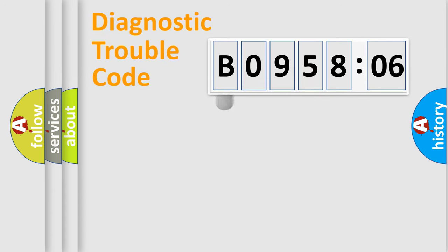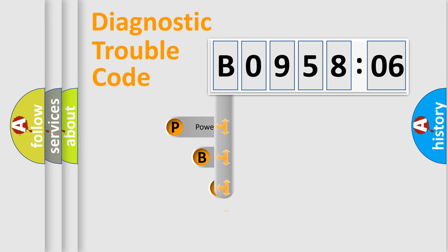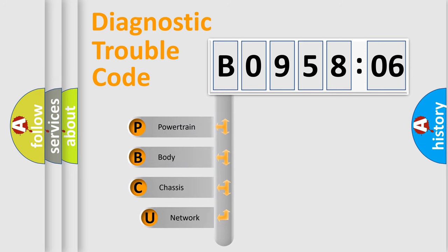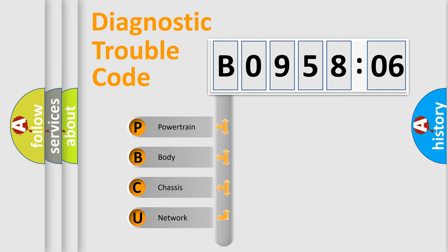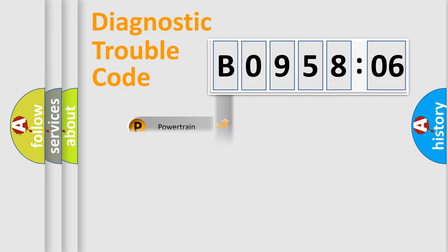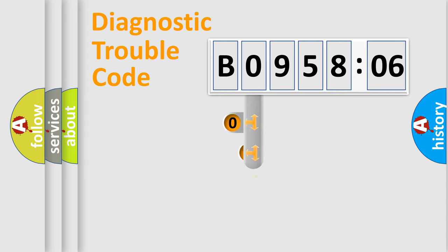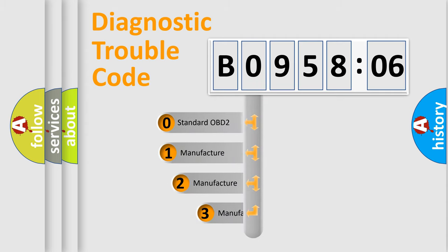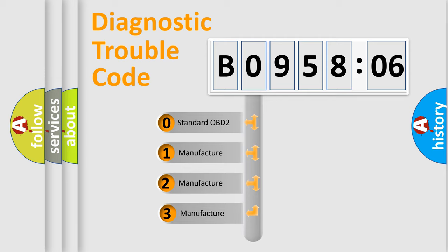First, let's look at the history of diagnostic fault code composition according to the OBD2 protocol, which is unified for all automakers since 2000. We divide the electric system of the automobile into four basic units: Powertrain, Body, Chassis, and Network. This distribution is defined in the first character code.